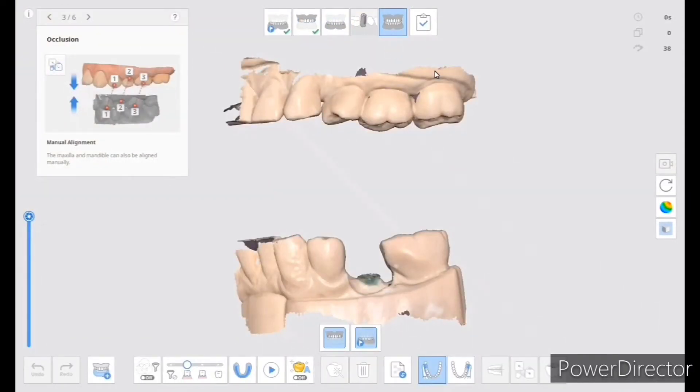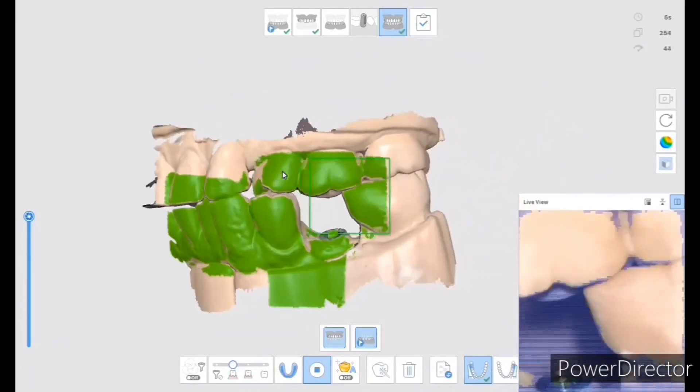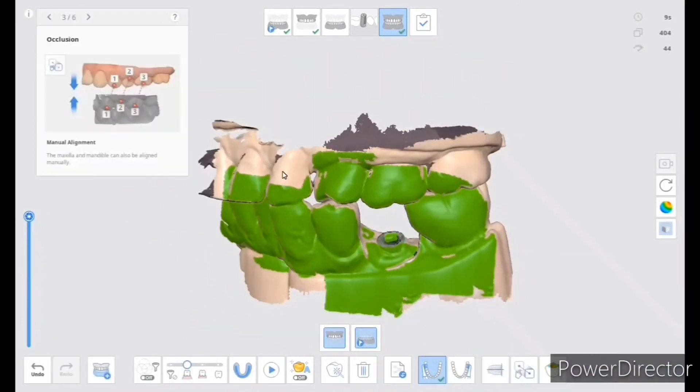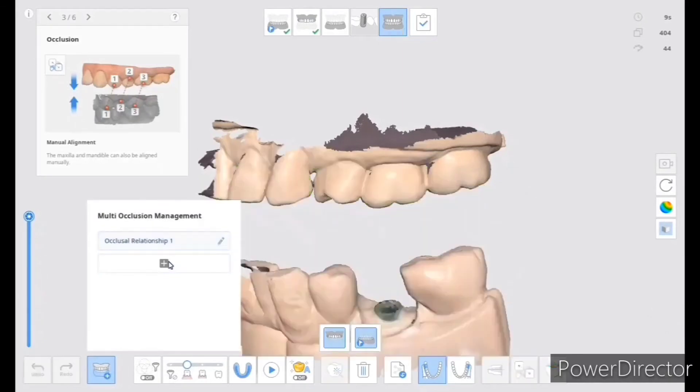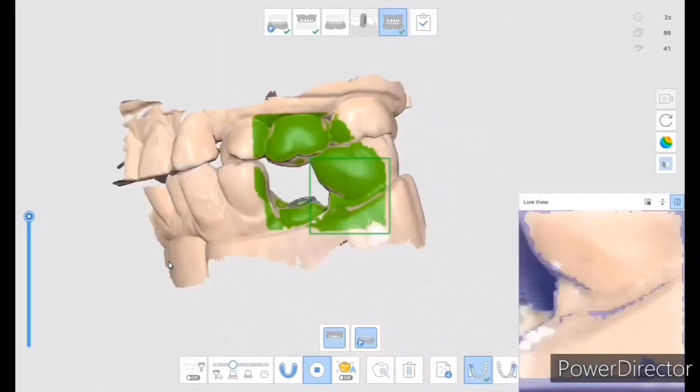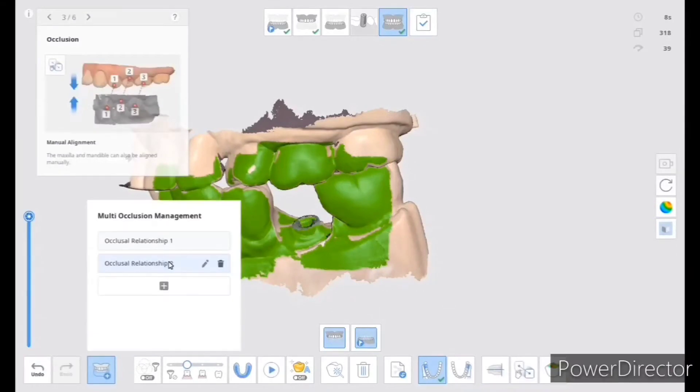I take the bite, and the little trick is that I don't turn the scanner on until I'm in the mouth, and then turn the scanner on to get the bite, so I don't get any interferences. Then I usually take a couple of bites.